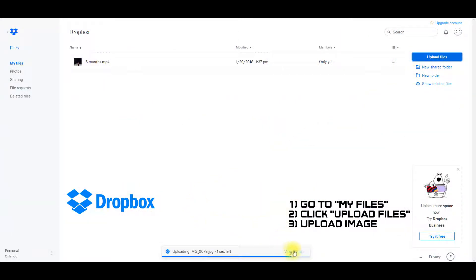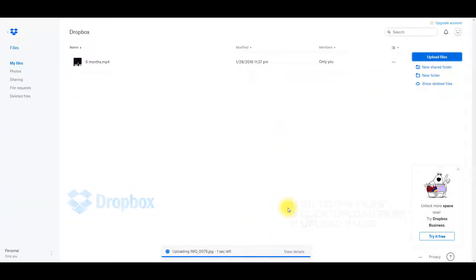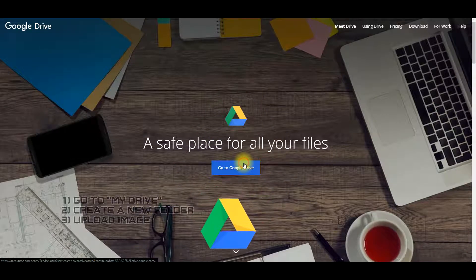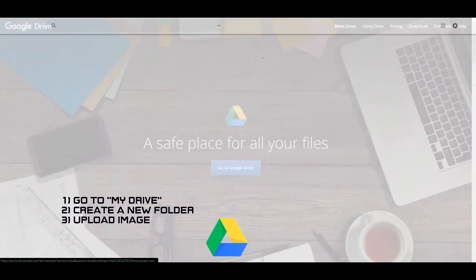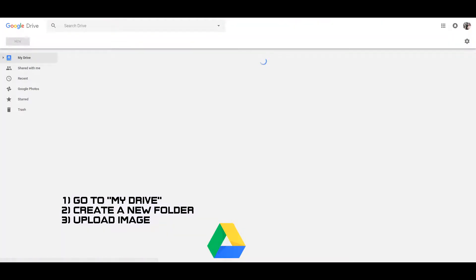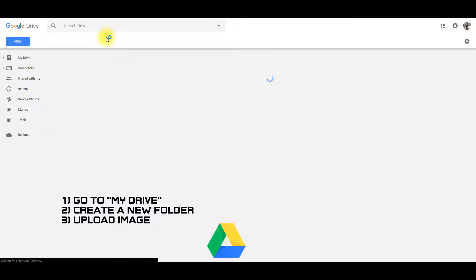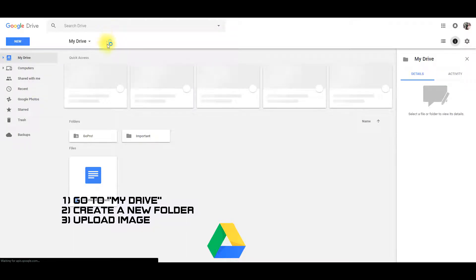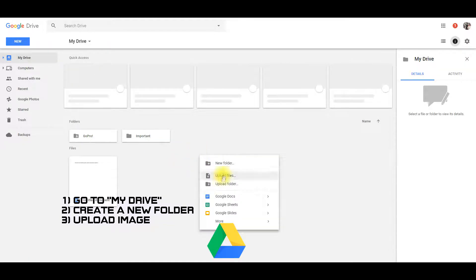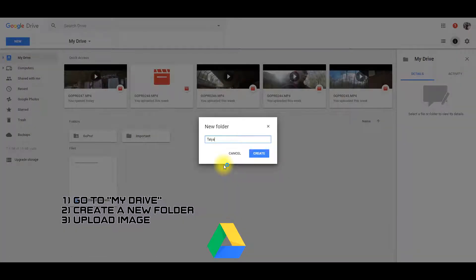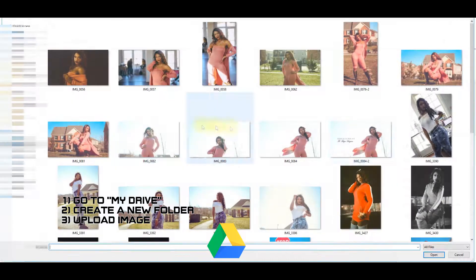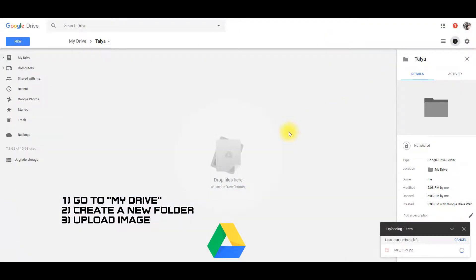Our last method is via Google Drive. Make sure you have the app on your phone as well. This is the main way my clients receive their photos. You can go to my drive and create a new folder. Go ahead and upload the photo you want. You'll retain the image's full quality using these methods.